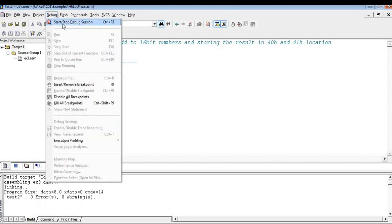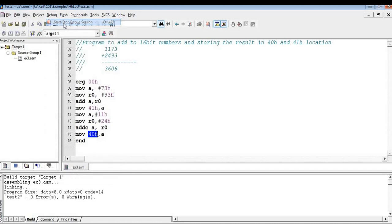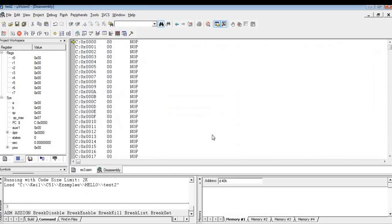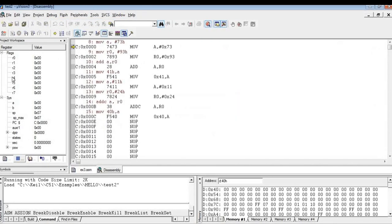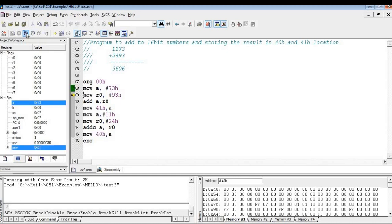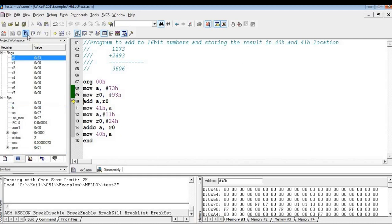So click on debug. Now you can go to your assembly code and keep pressing step into or single stepping. So now 73 is moved to accumulator. It is the first byte of the first 16-bit number, and 93 which is again the first byte of the second 16-bit number. Now I am going to add A and R0. So the result will be in A, that is 06.